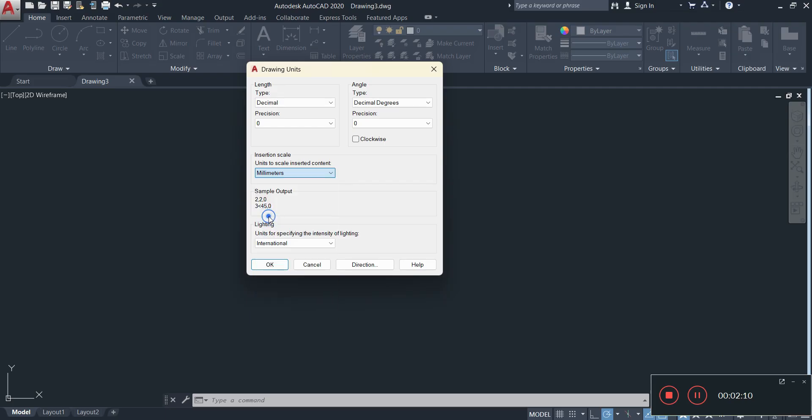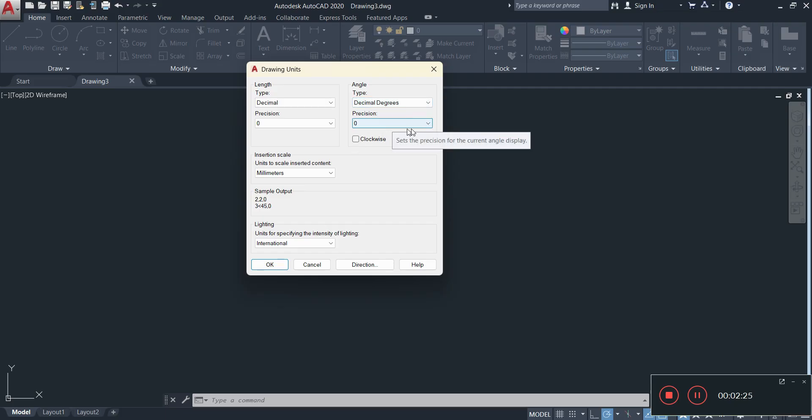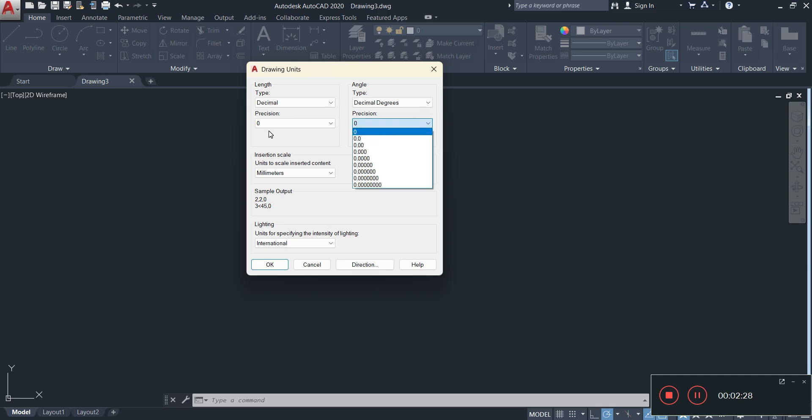On the right hand side of things you'll see something that relates to angles. For basic angle drawing you'll keep it on this here. The precision you can also adjust as well. Again, it's the same like that on the left.